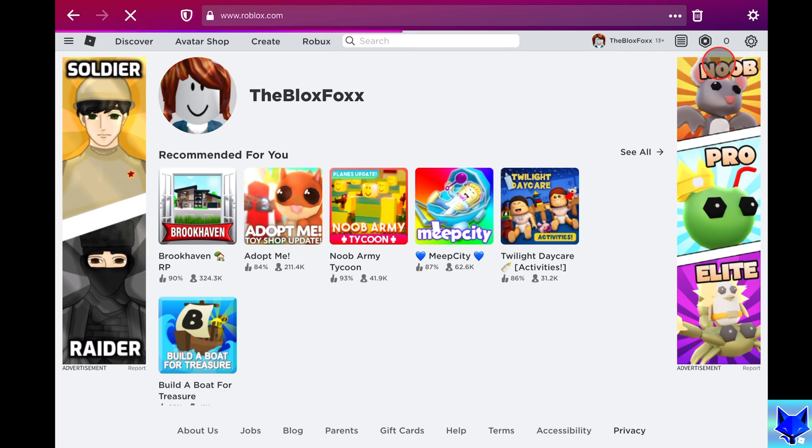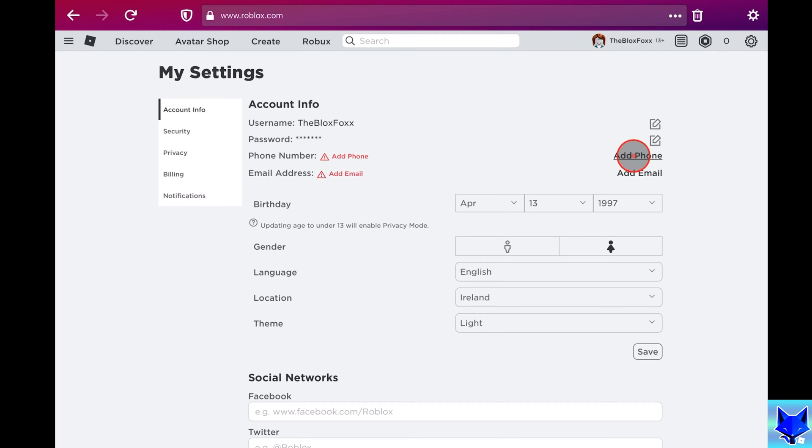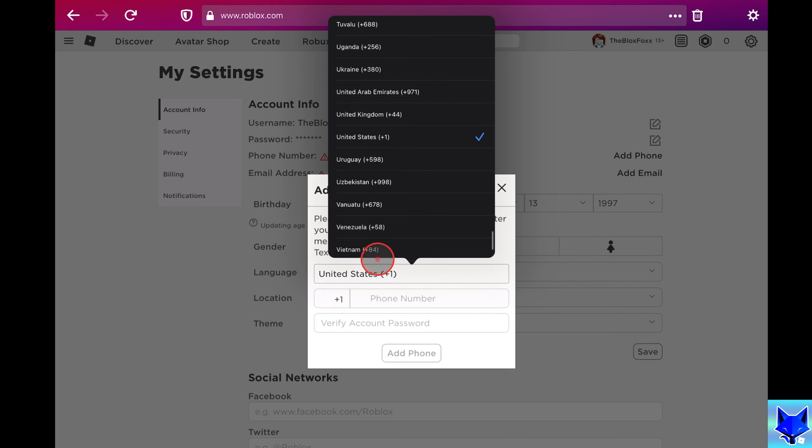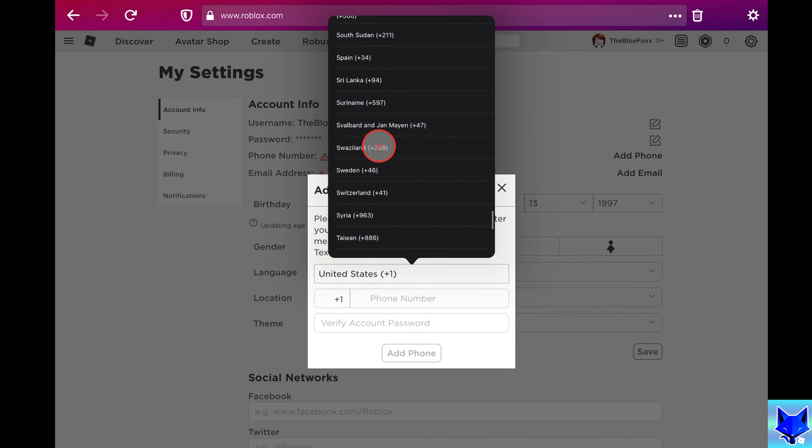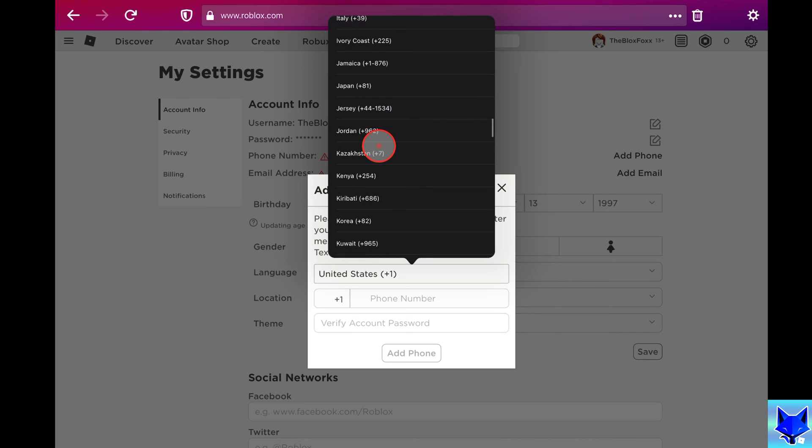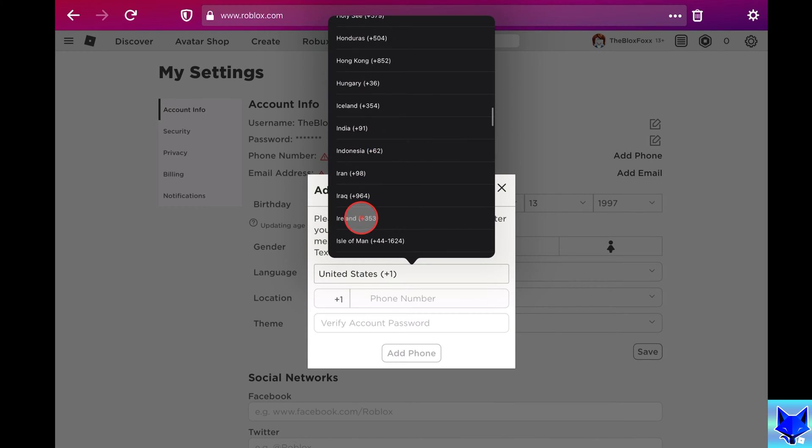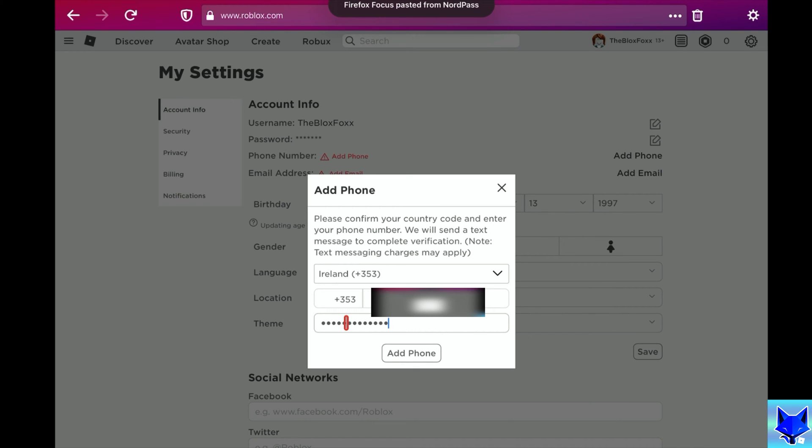Here in the main settings page it says phone number, click add phone. Select the country of your phone number and then enter the number in the field. Once you are done, you'll need to enter your password as well and then click add phone.